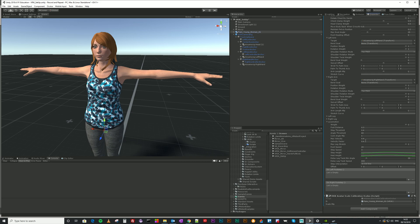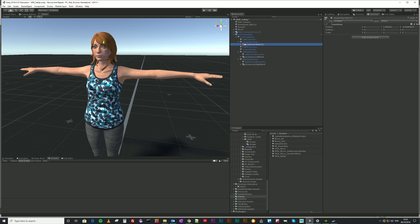You can mess around with settings like how your feet move in time with your character moving - those are just tweaks. You can also add the VR IK Avatar Scale Calibration for Oculus, which helps get the right height. Apart from that, you'll need to do some tweaking of the head and hand positions, which I'll show you now.